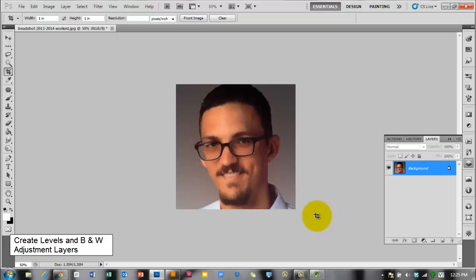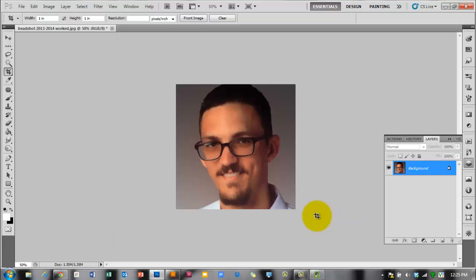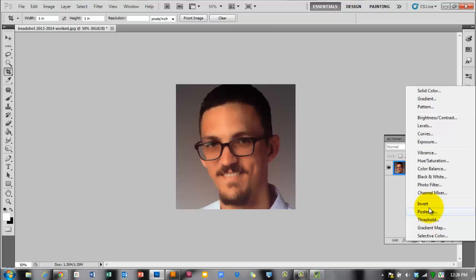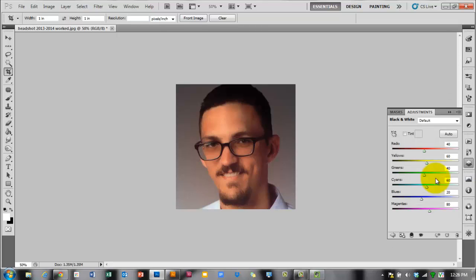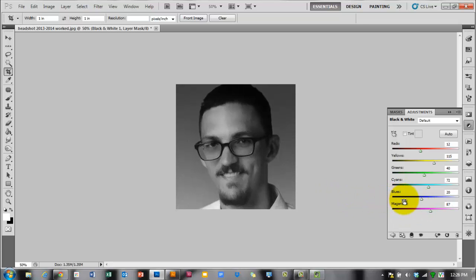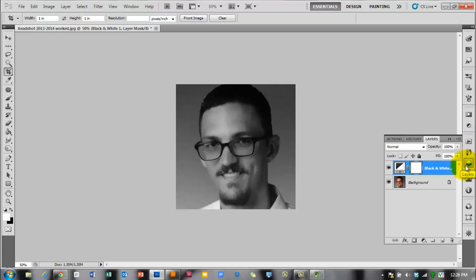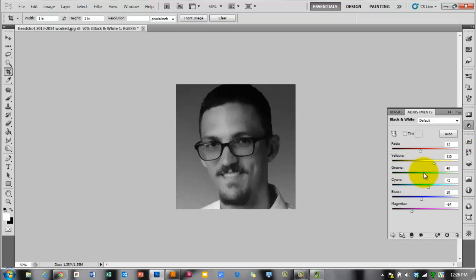Before you posterize, I highly recommend creating some adjustment layers to help control your values. Go to your Layers panel — if it's not open, go to Window > Layers. At the bottom middle of the Layers panel there's a circle that's half black and half white. Click that to create a new adjustment layer, and create a Black and White layer. This lets you make your image black and white and also change how dark or light certain colors are — you can make reds darker, blues and magentas darker or lighter.